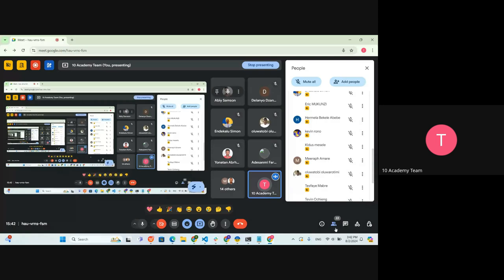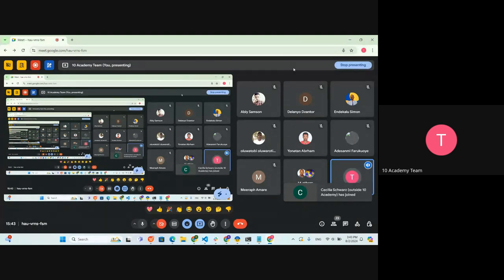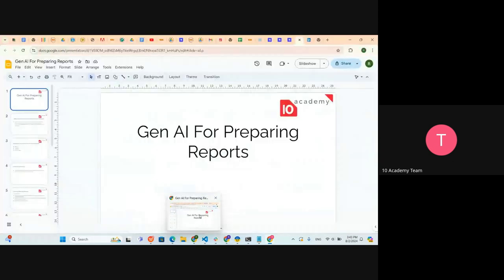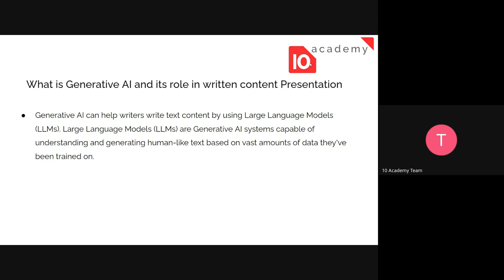Thank you, Abby. I wanted to have that type of shared understanding. It's okay if you don't know anything - you can speak up so everyone can discuss. Let's go to the presentation. We need to start from the beginning - why generative AI exists - before knowing how to use it specifically for written content and report preparation.